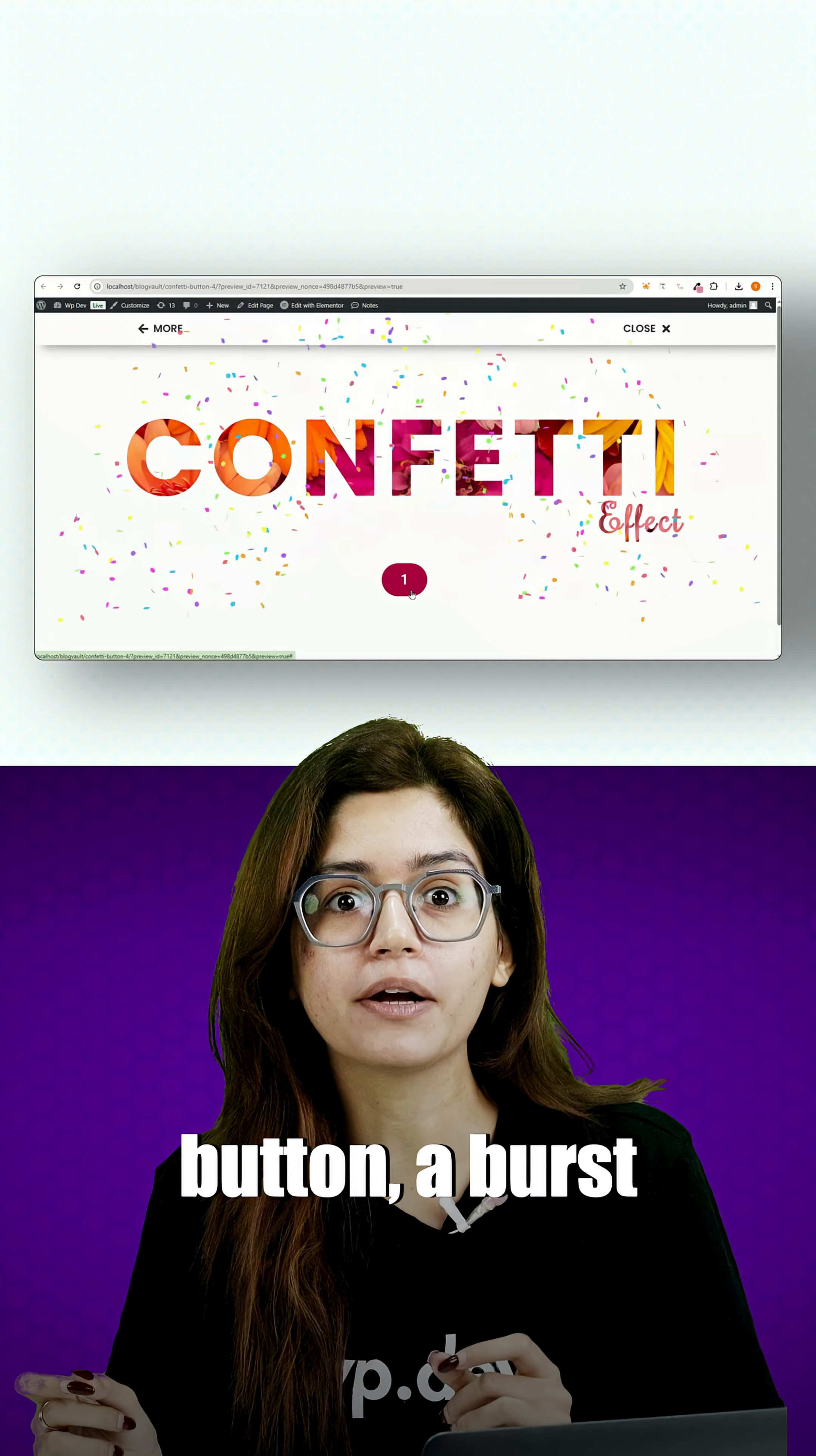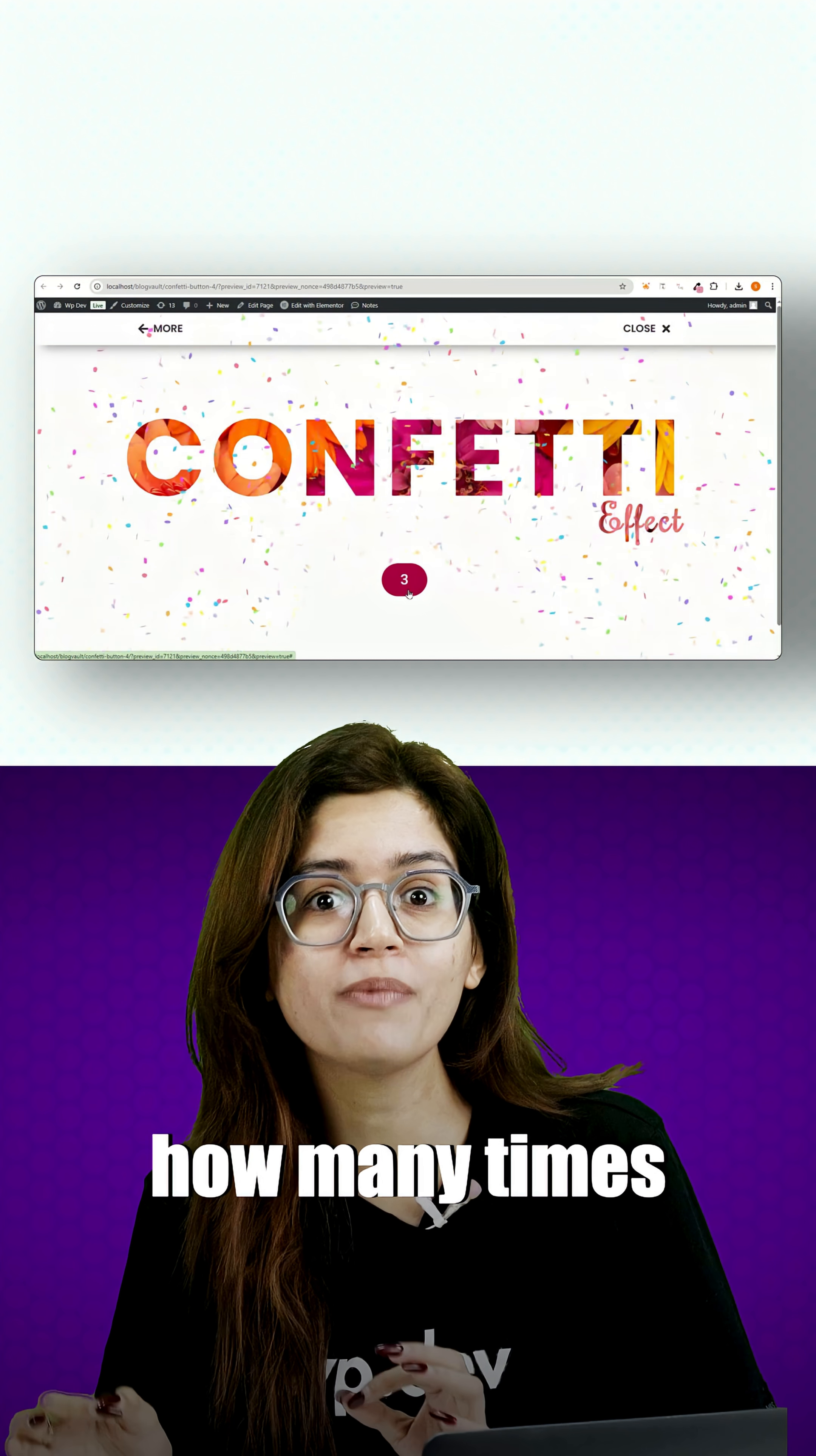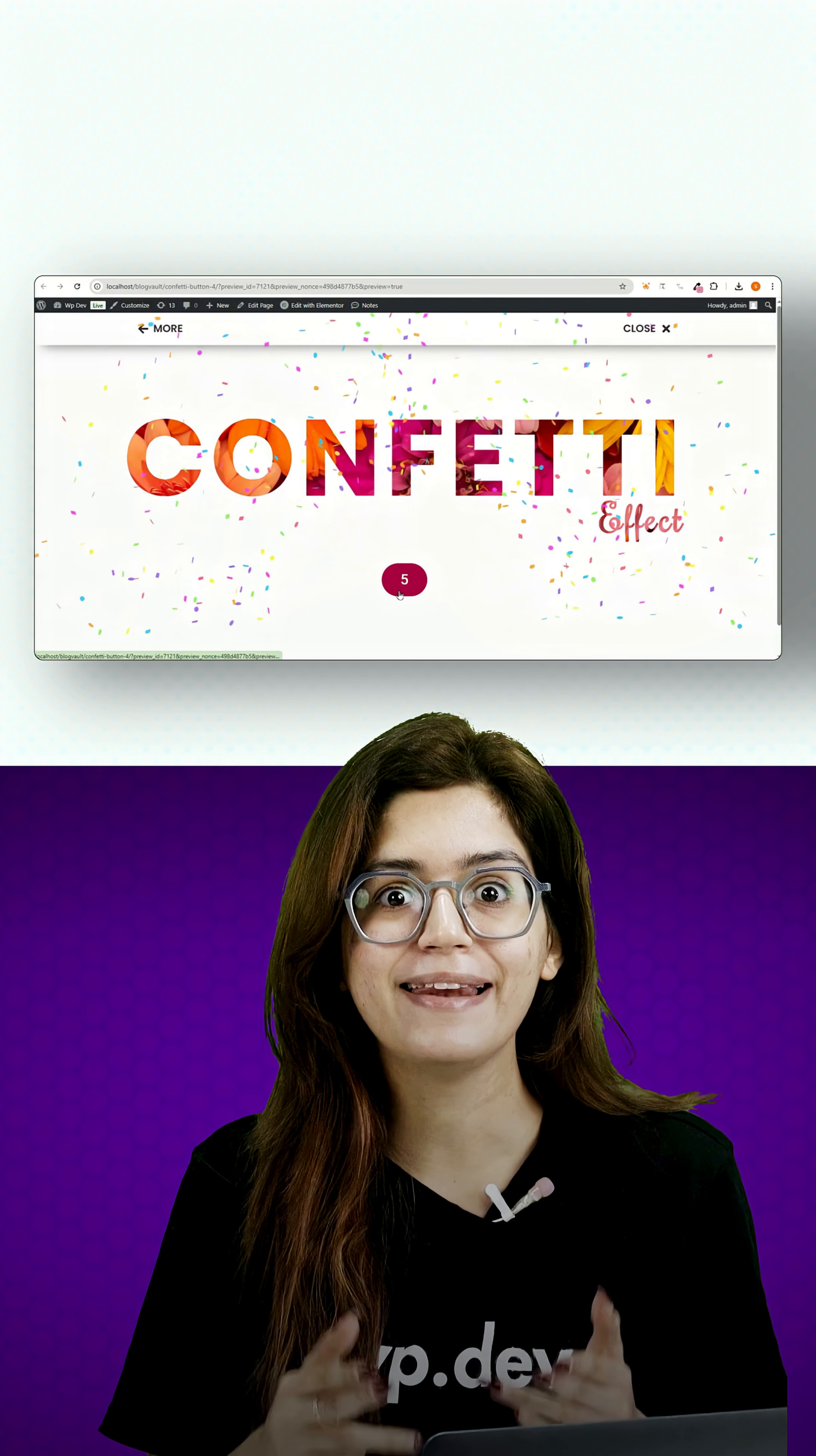Watch this. When I click this button, a burst of confetti explodes on the screen and the button keeps track of how many times it's been clicked. It's a fun engaging effect that can be used for anything.